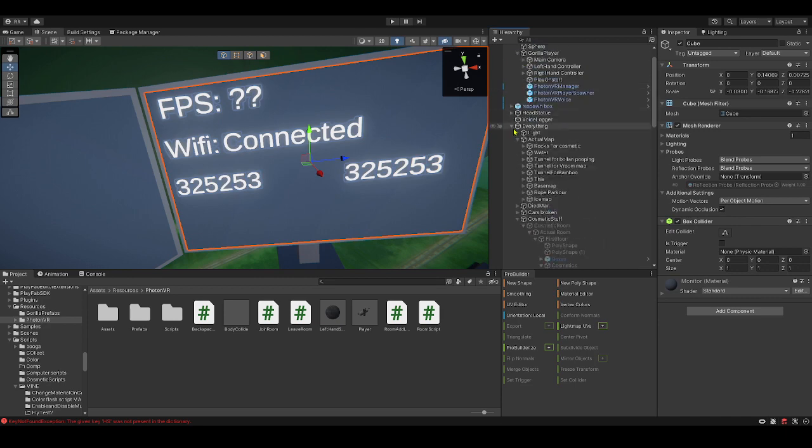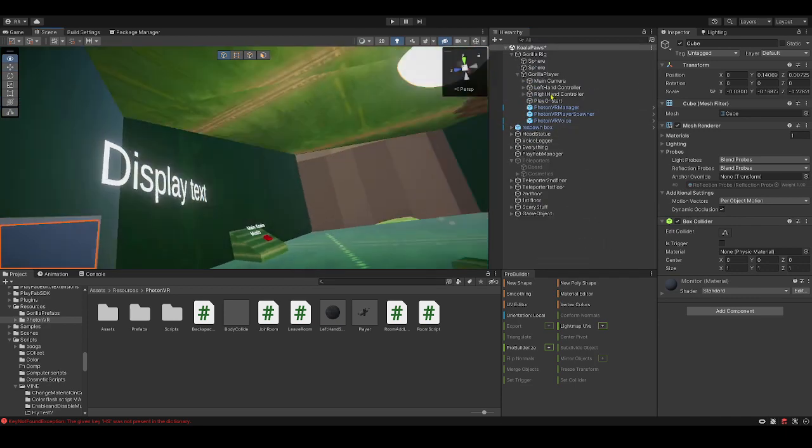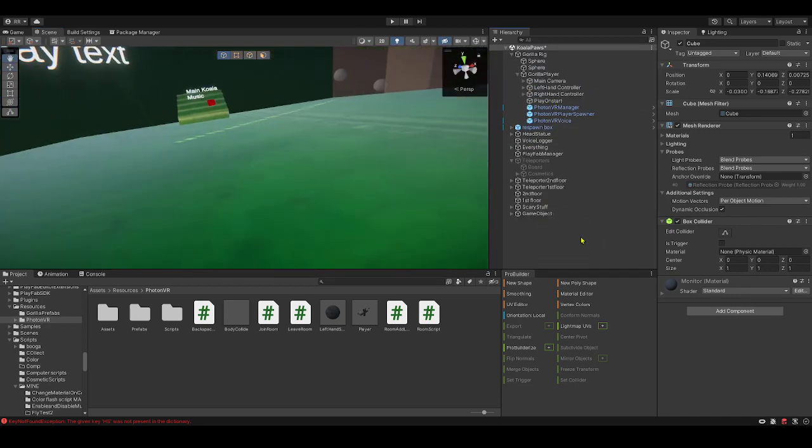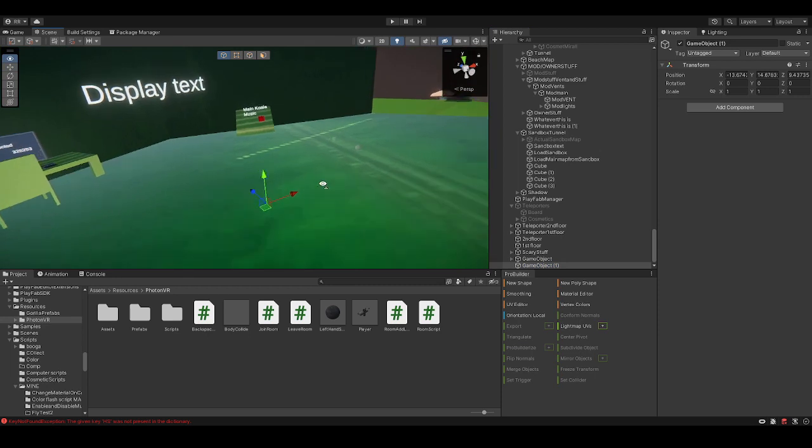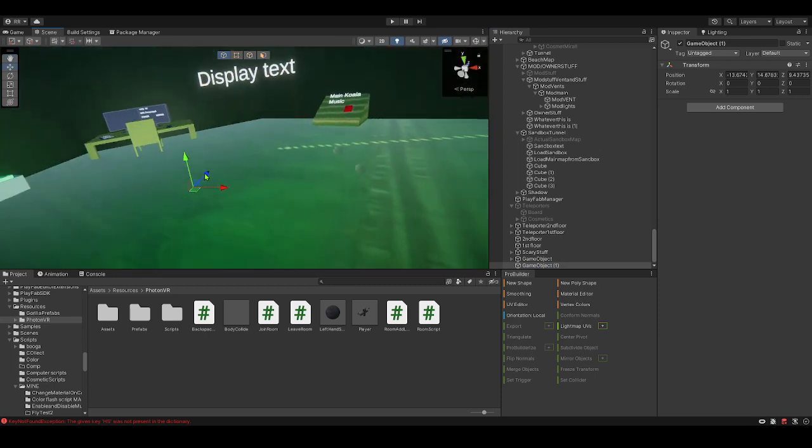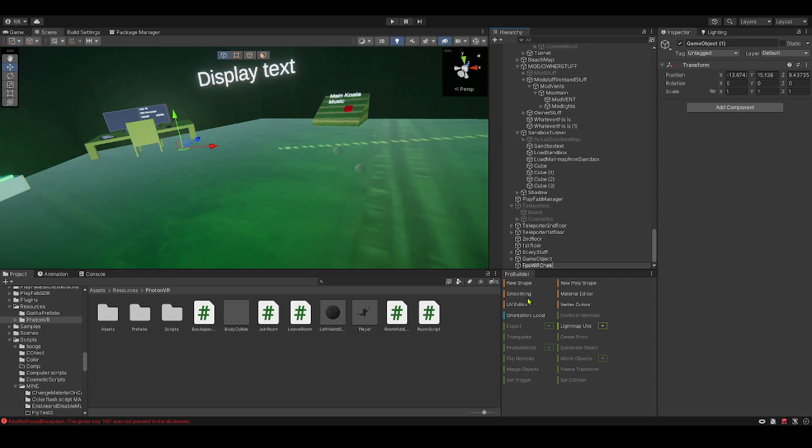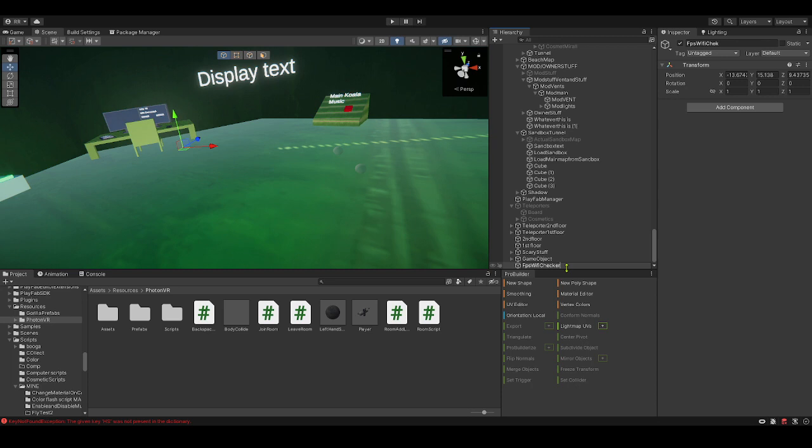First, you're going to need to make a new empty game object. Call it FPS Wi-Fi check. Actually, you could do this two different ways and I'll show you both. First, this is the game object way, so FPS Wi-Fi checker manager.